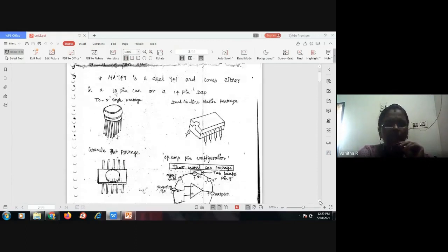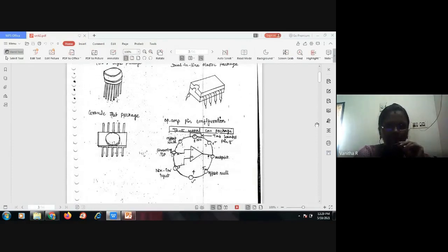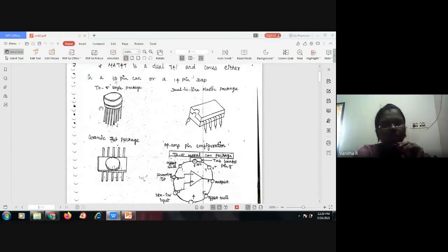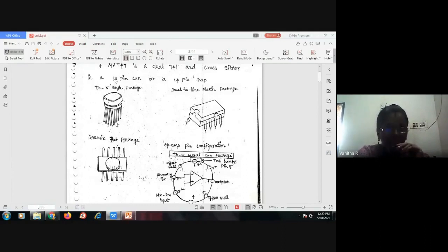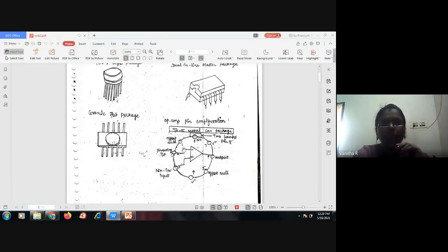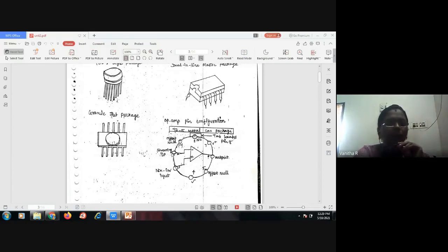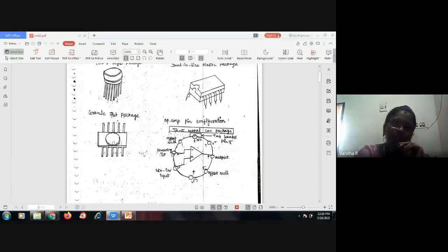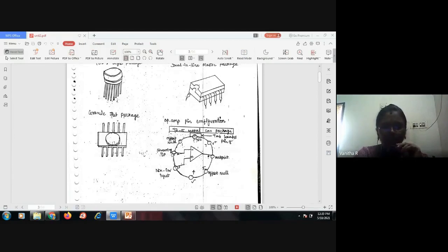Here is a diagrammatic representation of some IC packages. The TO package, the dual in-line plastic package, and the ceramic flat package are shown. For the TO-5 metal can package, pin number one is offset null, pin number two is inverting input, pin number three is non-inverting input, pin numbers four and seven are supply, pin five is offset null, pin six is output, and pin eight is no connection.